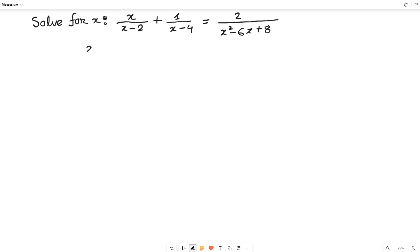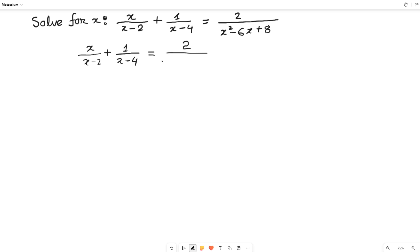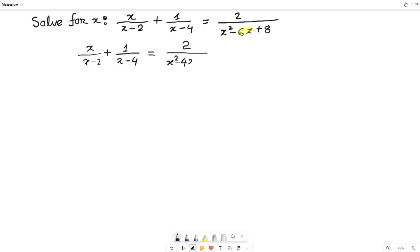Let me rewrite the left hand side once again: x over (x minus 2) plus 1 over (x minus 4). On the right hand side, the numerator is 2 and for the denominator I'll work it out: x squared minus 6x plus 8. I can rewrite minus 6x as minus 4x minus 2x, which equals minus 6x, with the remaining plus 8.